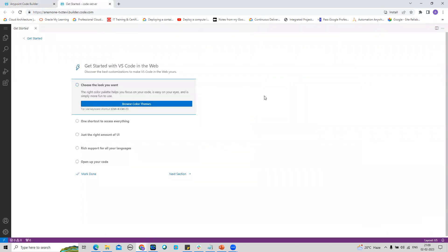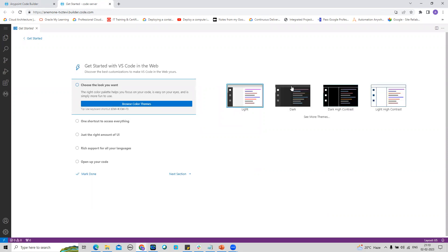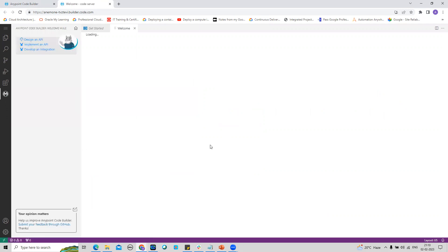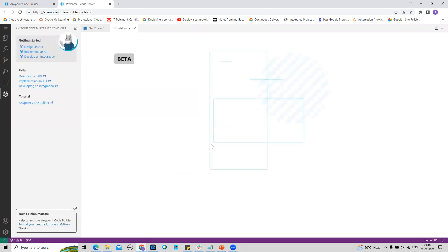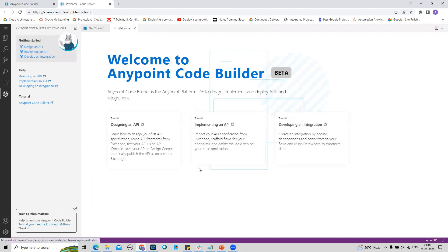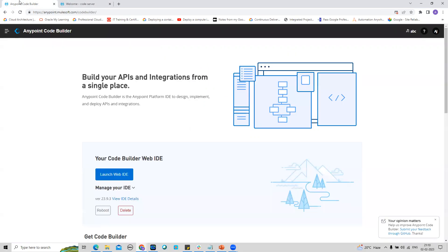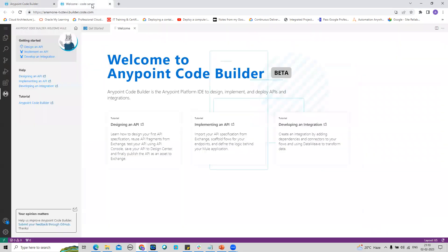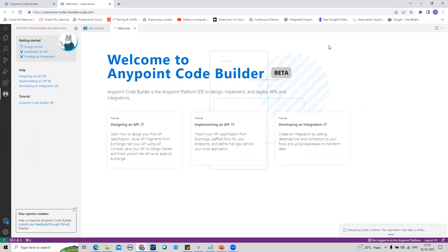The Code Builder is starting up. I clicked on Launch Web IDE and the Code Builder is starting up. First time it takes some time because it's initializing. This is the welcome page I can see now.